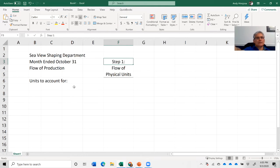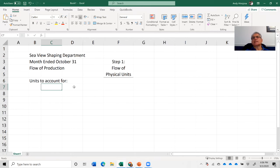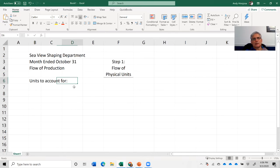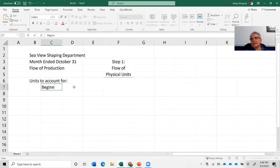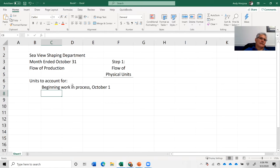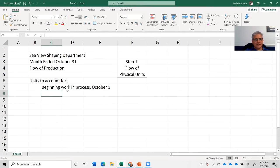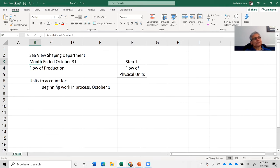I'm going to go through this by spreadsheet so we see things as needed. The first thing we need to do is figure out how many units we need to account for. Step one is the flow of physical units. We start with beginning work in process, using October 1st as the date — this is an analysis for the month ended October 31st.